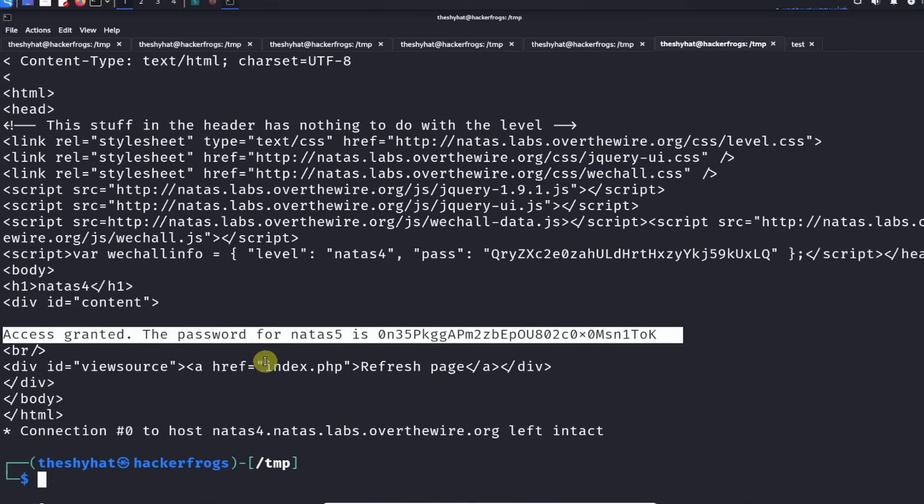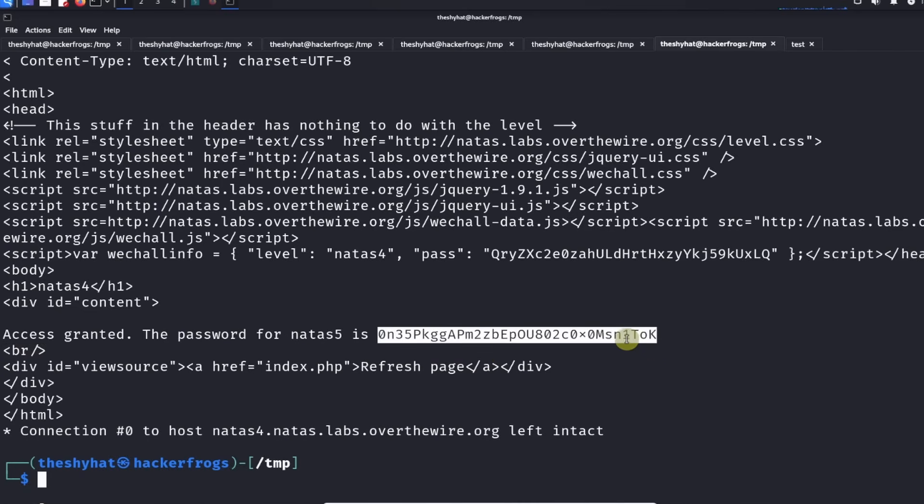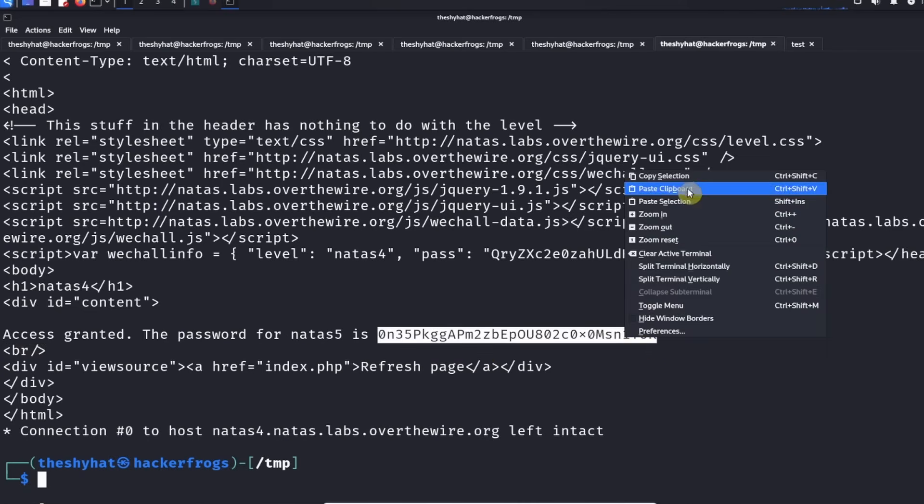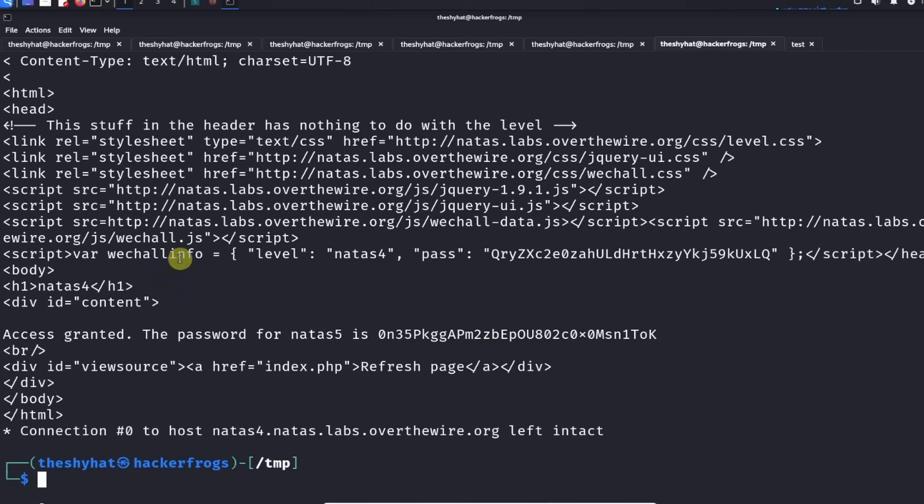The most important thing that we see is in the HTTP body we get this message: access granted. The password for NATAS5 is this password right here. To finish the level we're just going to grab the password, copy it, and store it.